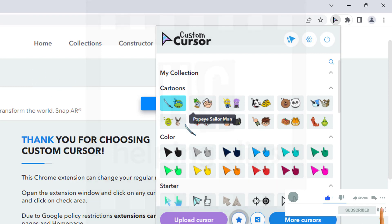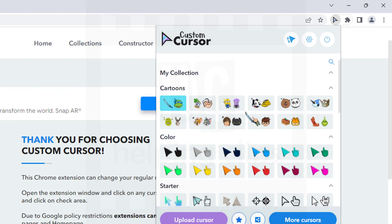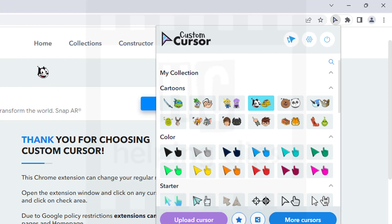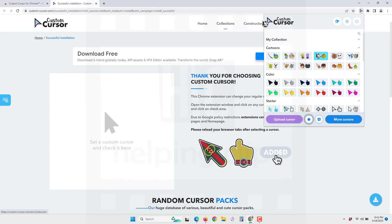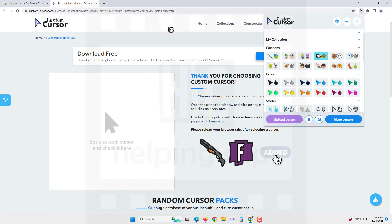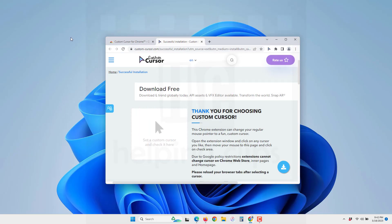You can choose and change whatever cursor you want. This cursor will be available only inside the Google Chrome browser.